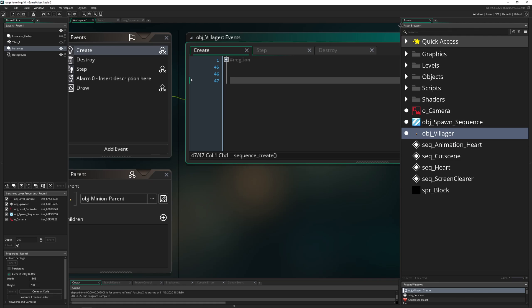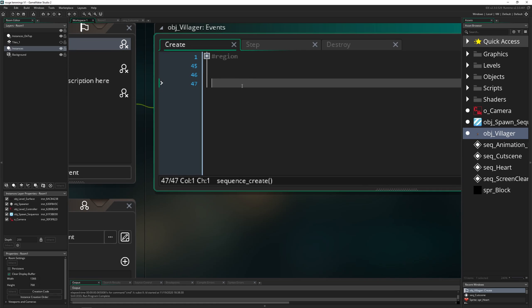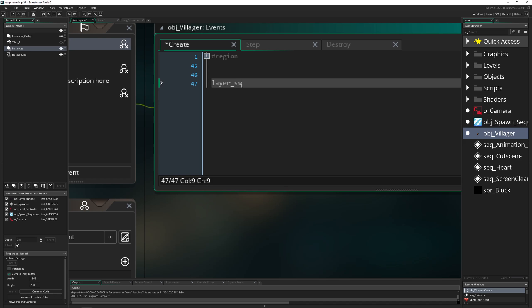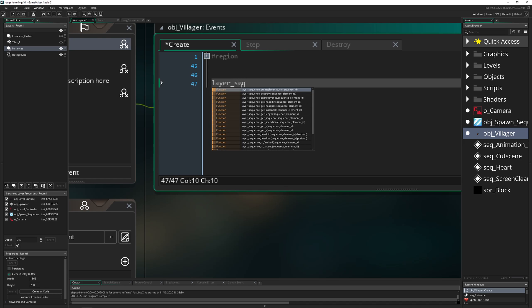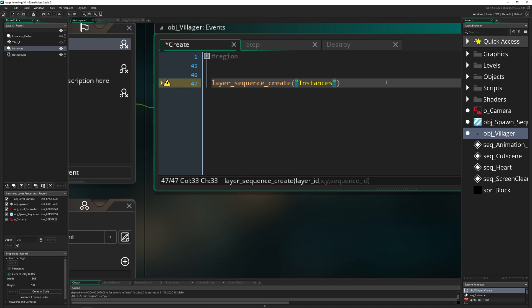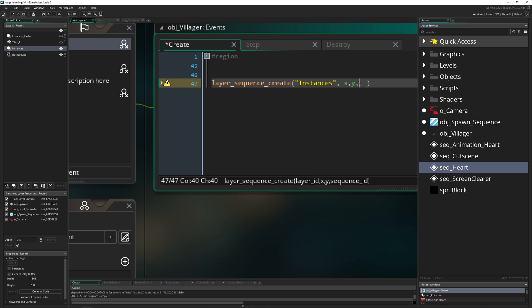First of all we create our sequence, so layer_sequence_create. Then we need first of all the layer on which we want to have it, so this is instances, this is our default layer on the left side. Of course you can use whichever you like. Then x, y position, not too important what you put in here because we will update it in the step event anyway. And then what do we want to use? Well, our heart. We put it in.